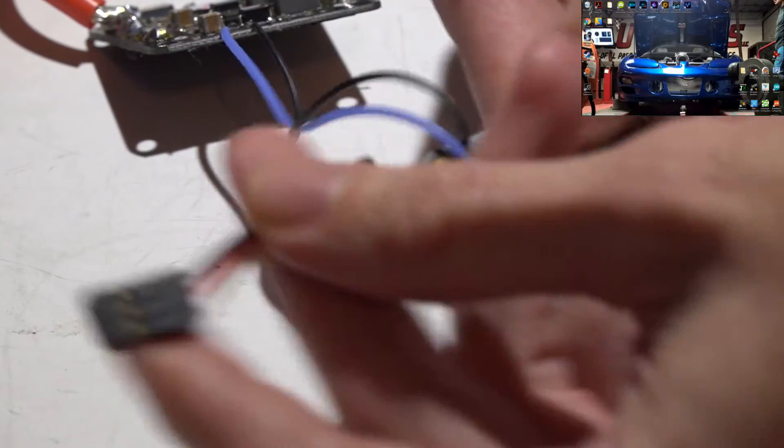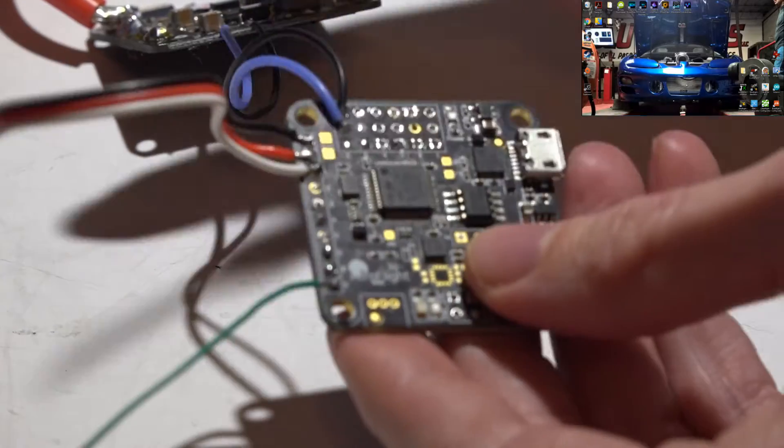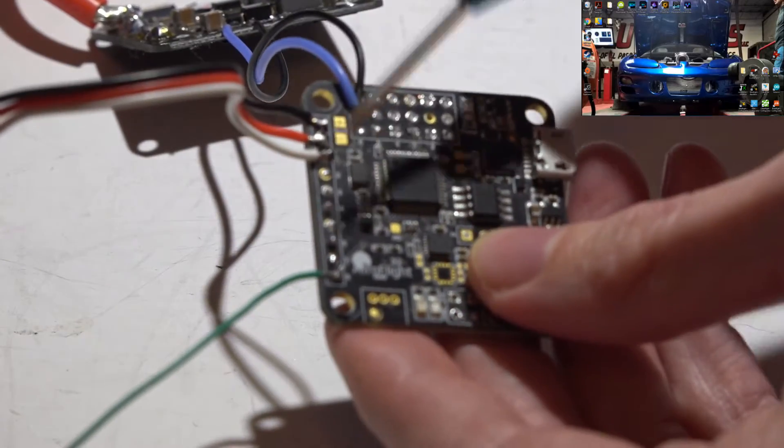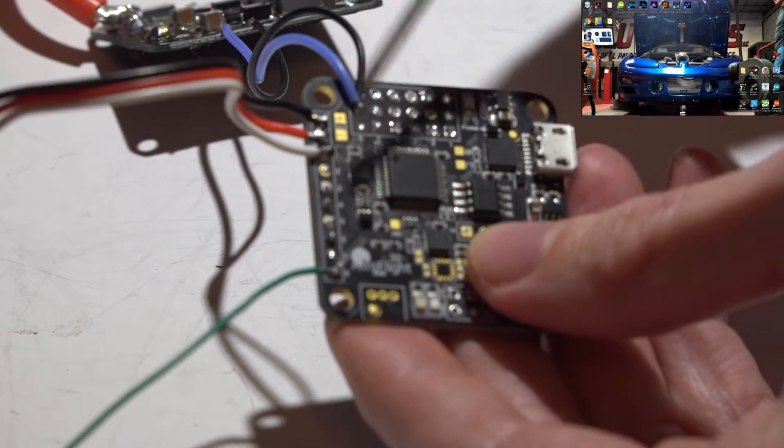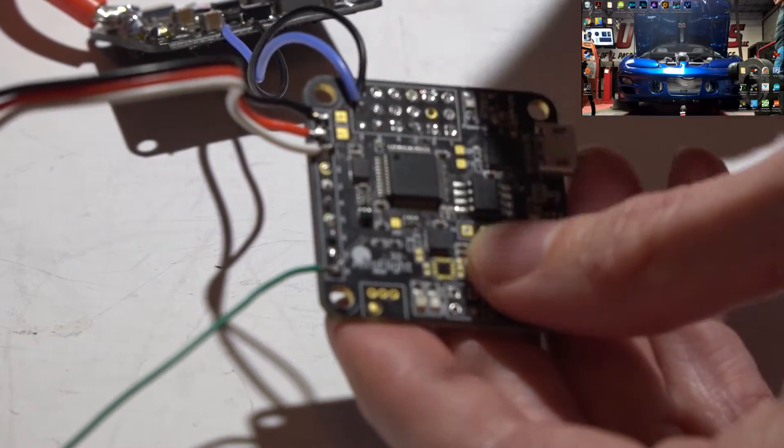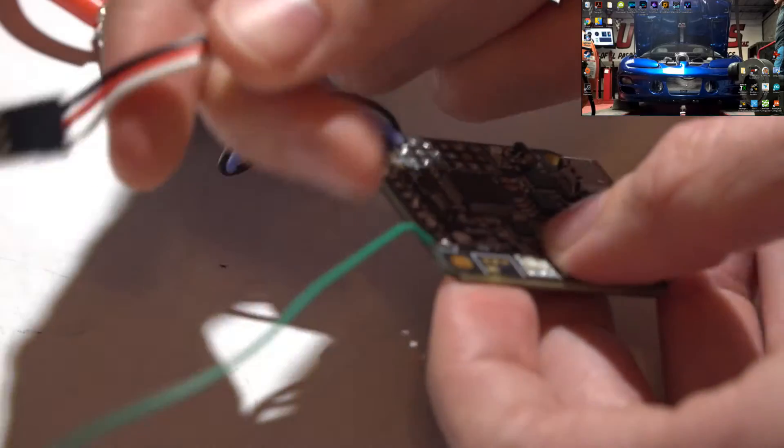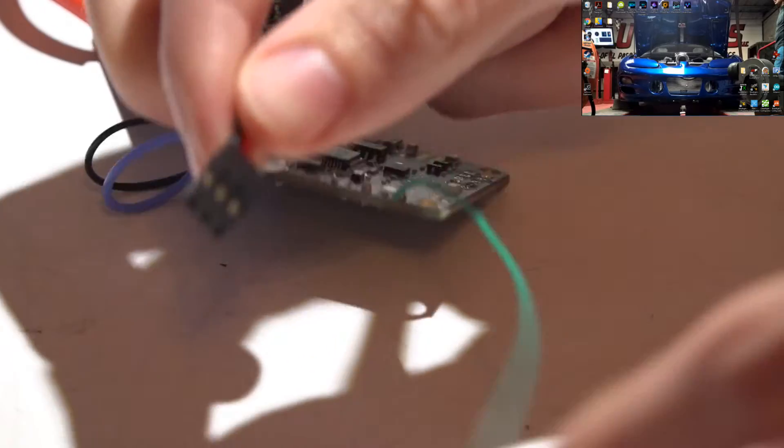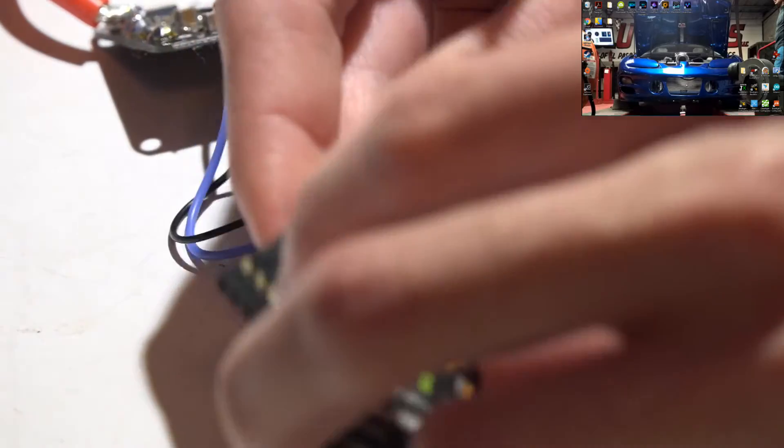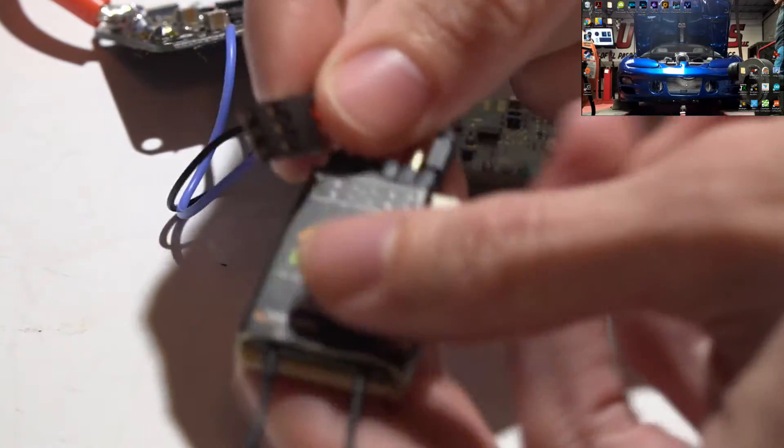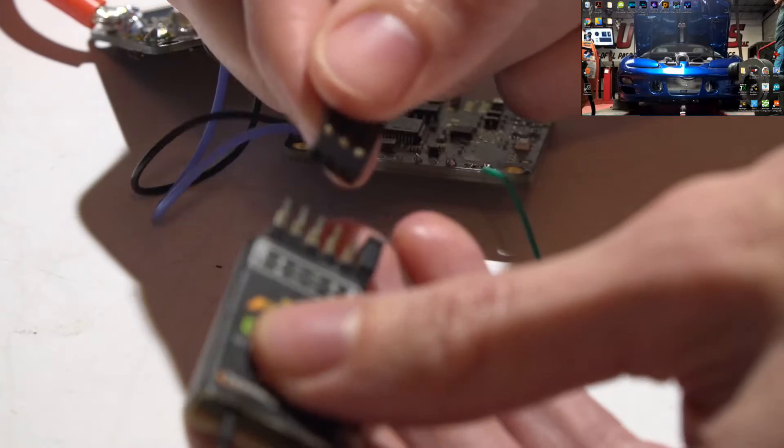I just took a three-wire servo cable and directly soldered them to the board. You don't have to, you can use pin headers if you choose, but I will take this and this is going to go on channel number one.